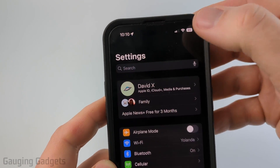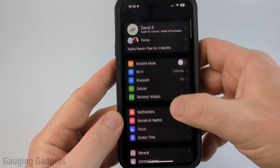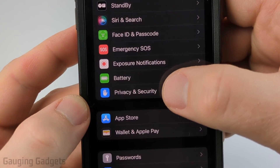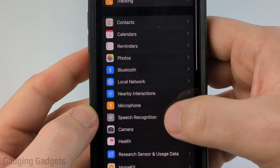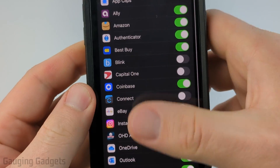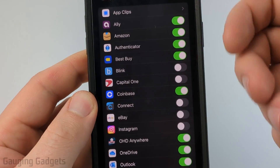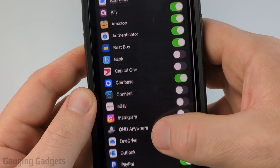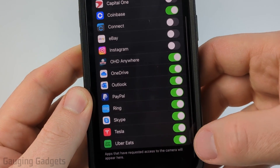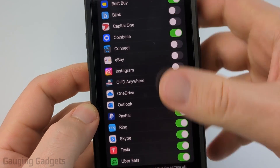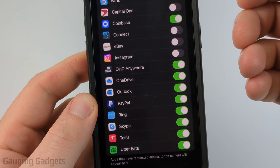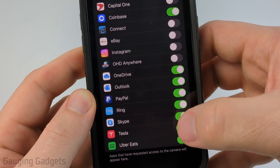All we need to do is open up Settings on our iPhone, then scroll down and select Privacy and Security. Once in Privacy and Security, scroll down and select Camera, then find the app that was accessing your camera. You'll see a full list of all the apps and which ones have access — go through this list and toggle off any apps you don't want to have access to your camera.